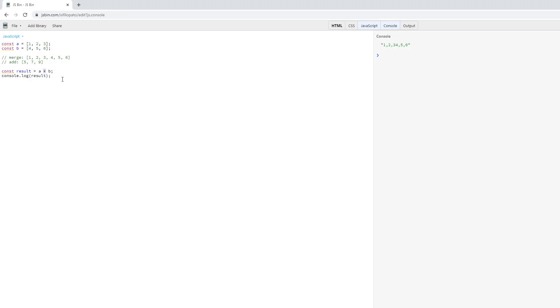So what happens when you add two arrays together using the plus operator in JavaScript is, instead of having the two arrays added together, you get this rather useless functionality where each array is converted to a string and these two strings are concatenated together, resulting in the string output you see on the right.